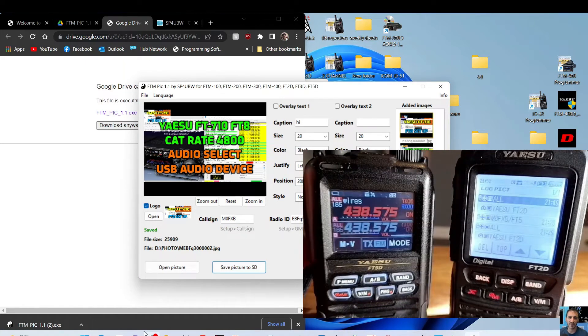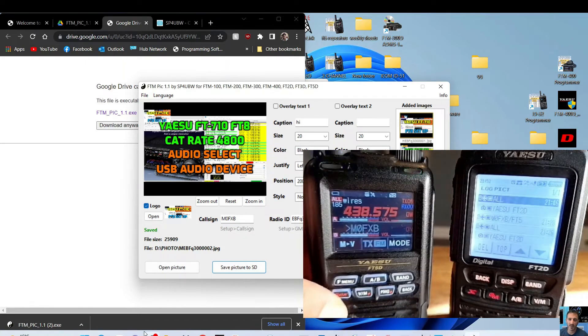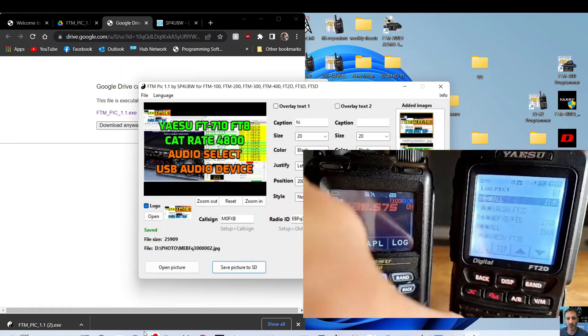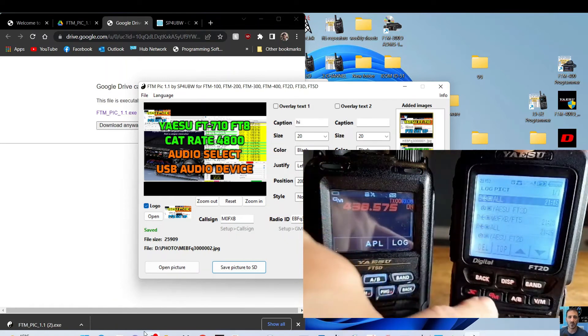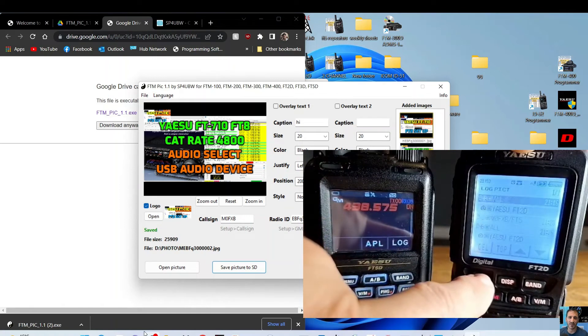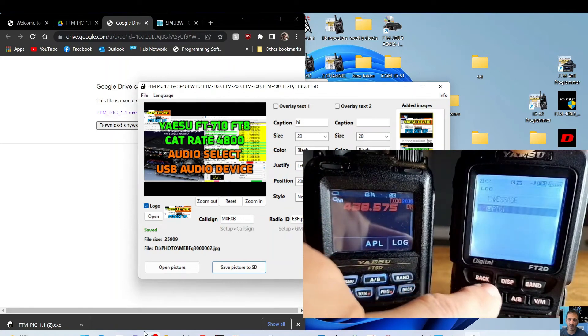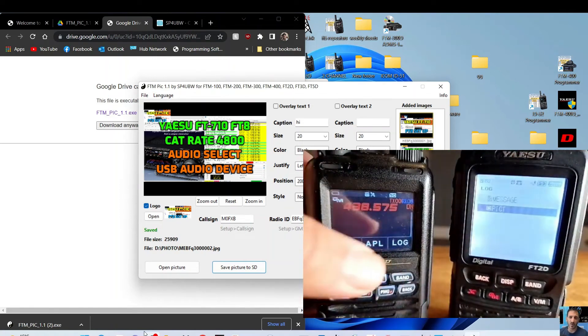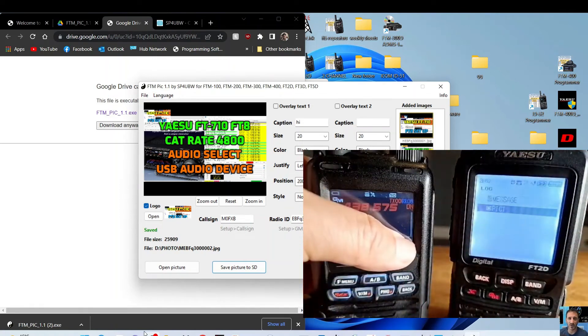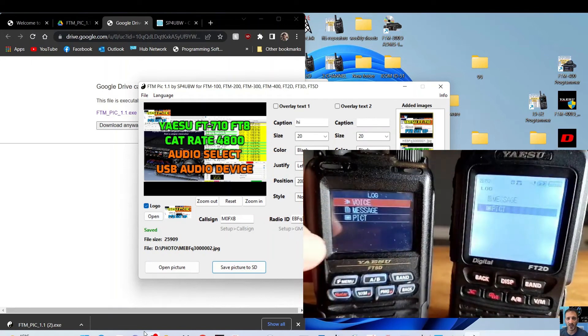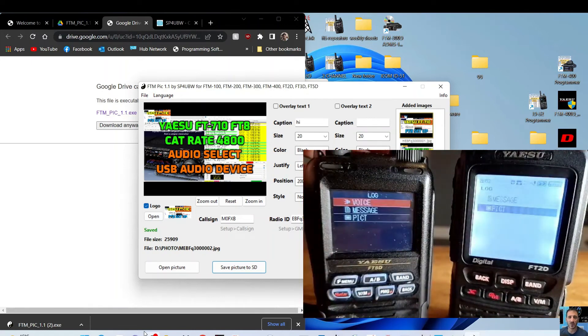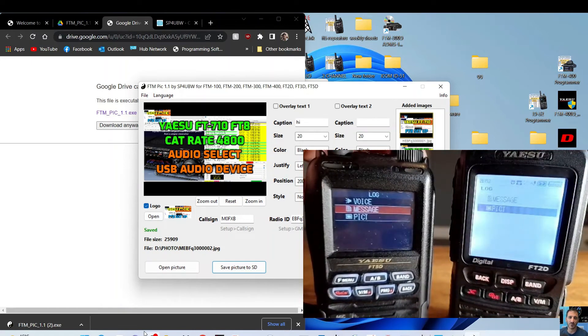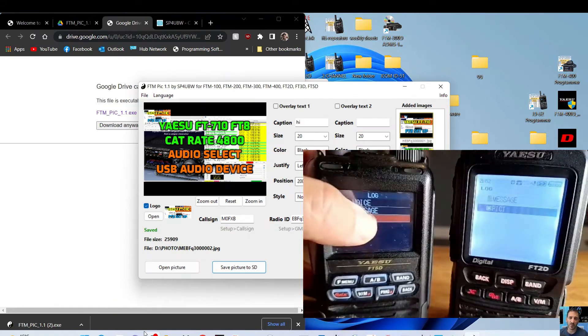So now we can take the SD card out, put it back in our radio. Right, it's back in the radio and we've rebooted. We'll go back into group mode, make sure we're on the same frequency. We'll go back a touch on the FT2. Leave it on picture.